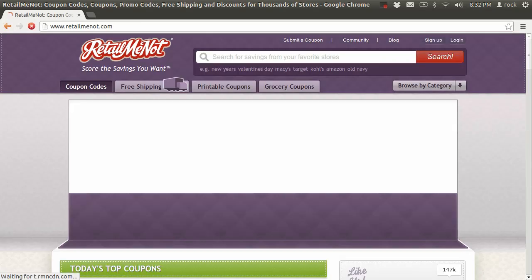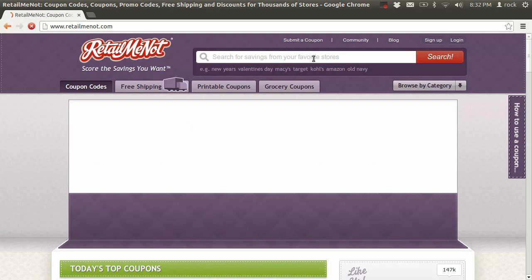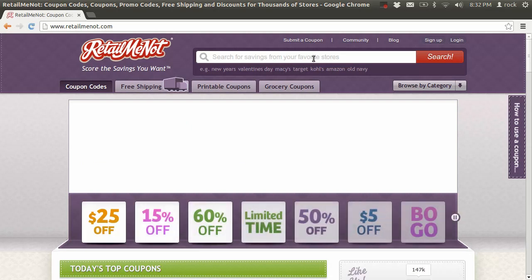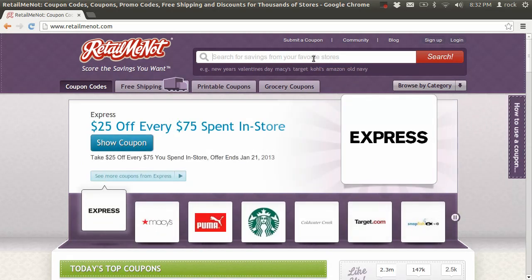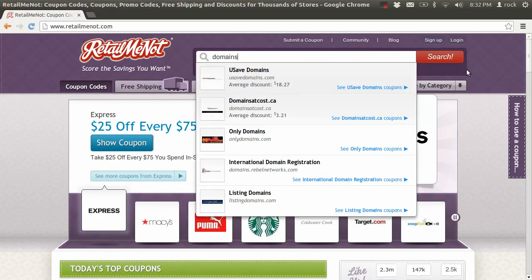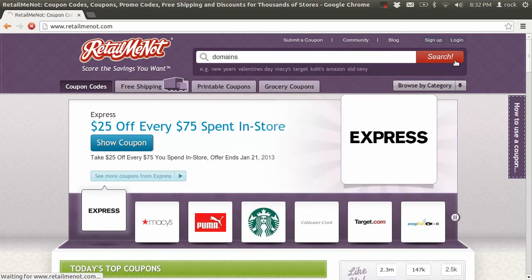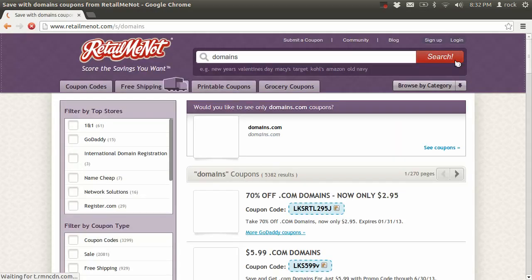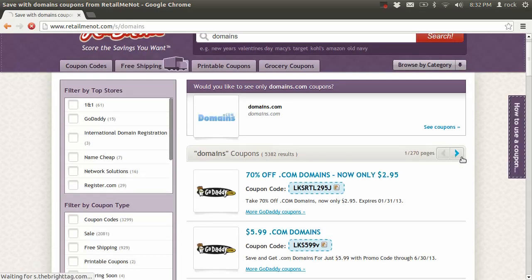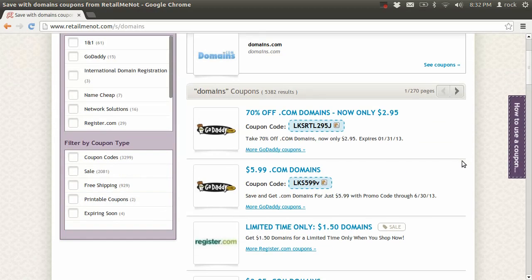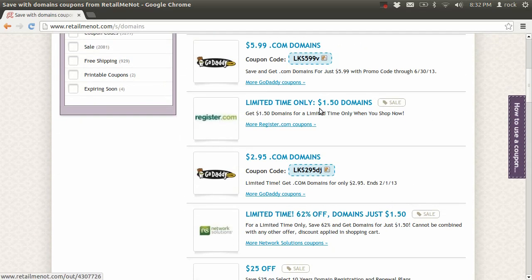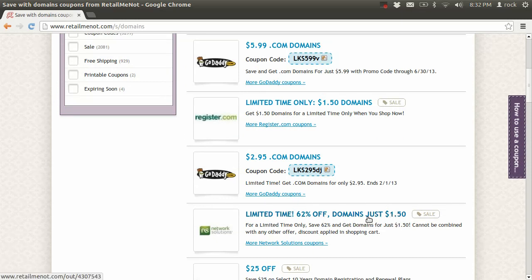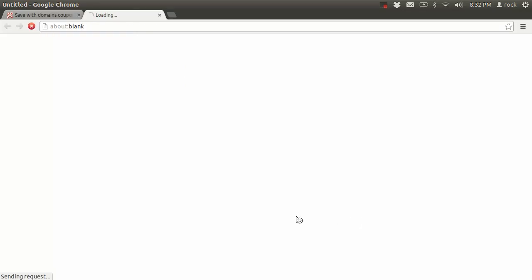So I'm going to search for cheap domains first. I always like using RetailMeNot to get discounts. I'm just going to search for domains. All right, let's see what they have. So GoDaddy gets your domain for $2.95. Oh, here's one. This is nice - Network Solutions, you get a domain for just $1.50. Let me click on that.